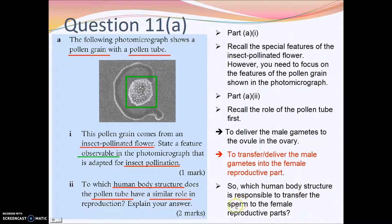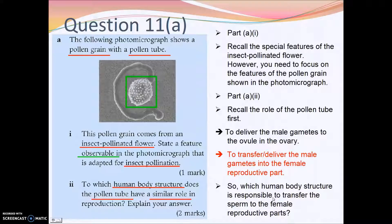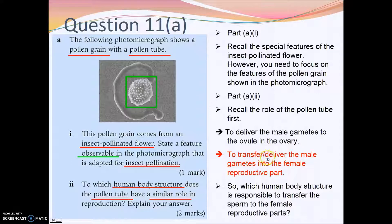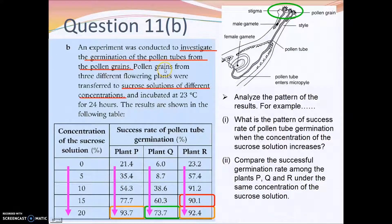For the human body structure, think about which structure transfers sperm to the female reproductive organ. After identifying that structure, you can explain that both the pollen tube and that human structure deliver male gametes into the female reproductive part. That completes part A2.